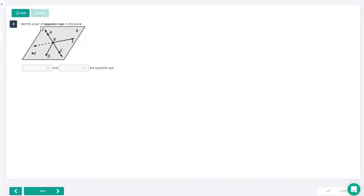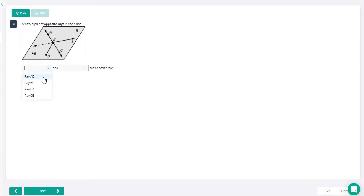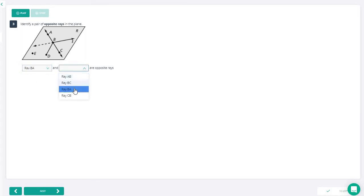Next, it says identify a pair of opposite rays. There are only two rays here: one is BA, and the other is BC, and they are opposite rays. So BA and BC are opposite rays. Opposite rays are rays that have the same endpoint and go in opposite directions.